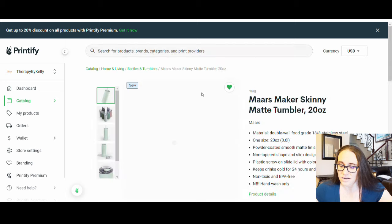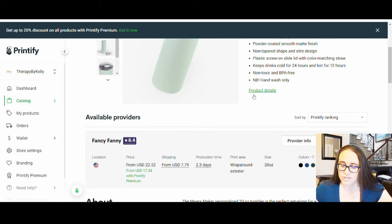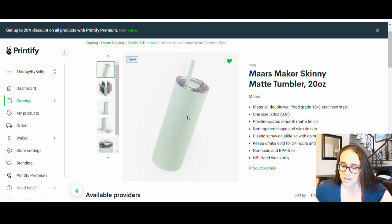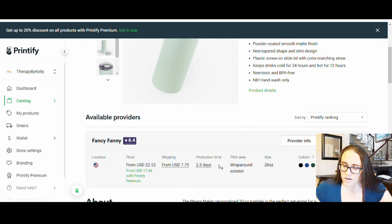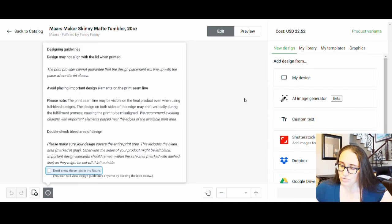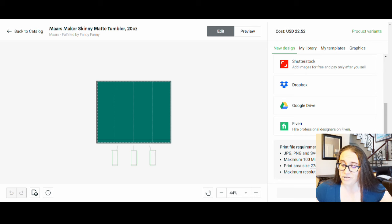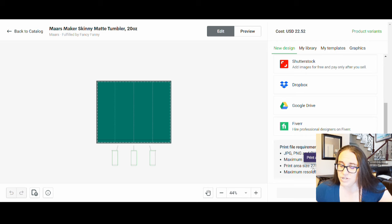This tumbler comes in 7 colors, 20 ounce. Shipping is a bit expensive for all stainless steel ones — they cost a little more than plastic tumblers. This one is insulated and stainless steel so it is pricier. If you go to Start Designing and scroll to the bottom, it gives you print file requirements and the print area size in pixels: 2757 by 2267 pixels.